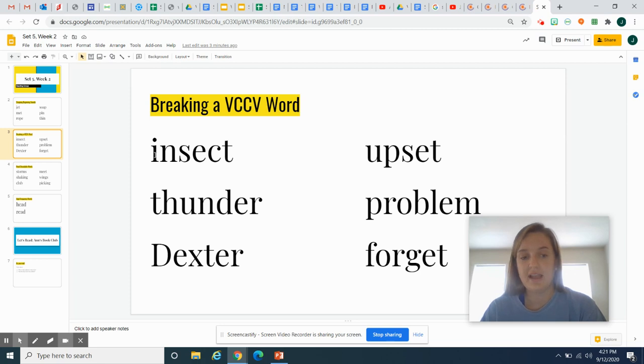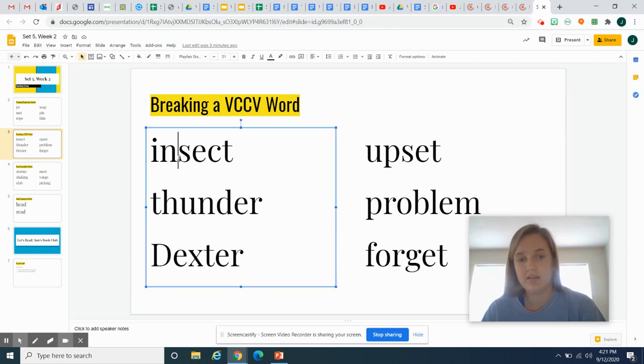So what we can see here is I is a vowel, N and S are consonant, consonant, E is a vowel. So we can break up this word right here. In-sect.